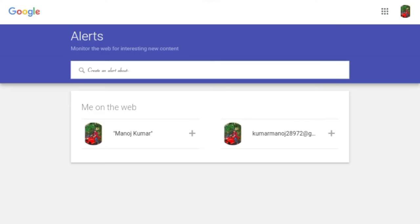Google Alerts is a free service that lets you send alerts when certain terms or phrases are mentioned online. This can be helpful for keeping up to date on current trends, as well as finding new opportunities in your industry based on past conversations. One of the great things about Google Alerts is that you can receive alerts for a variety of topics and keywords, so you can stay on top of all the latest industry news.